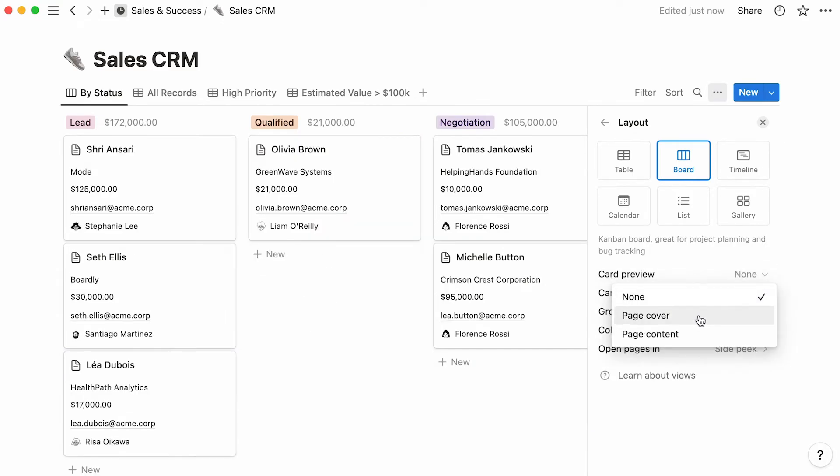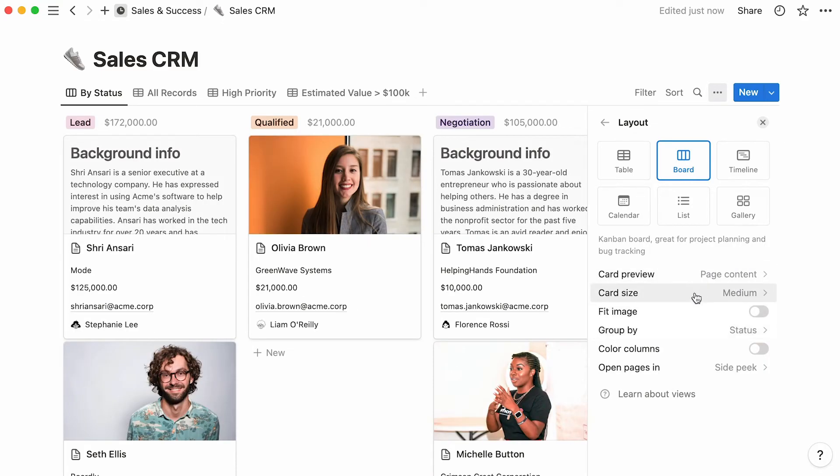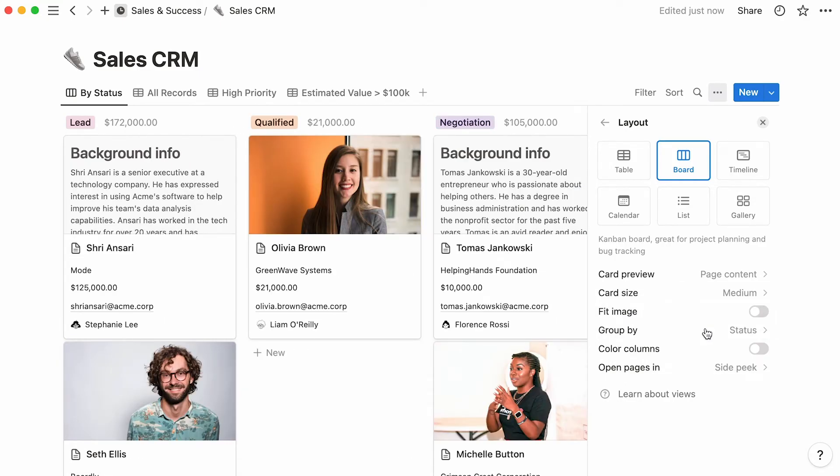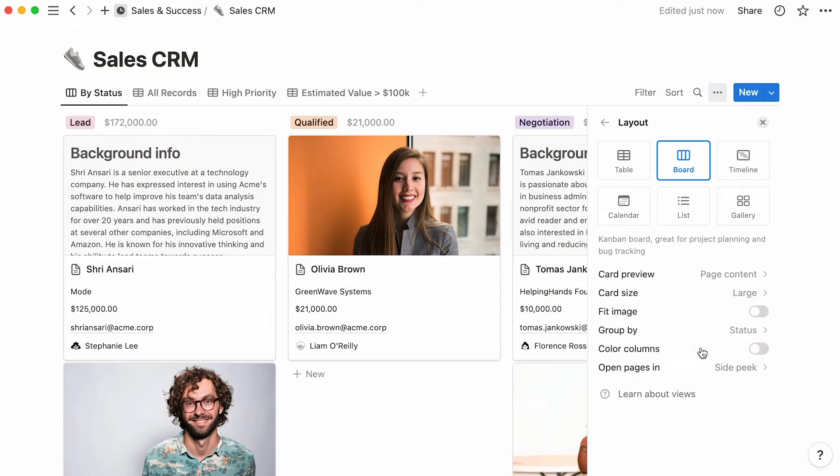Next, we have card size. Your cards can either be small, medium, or large.